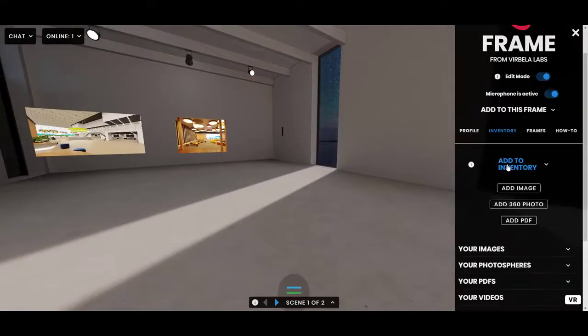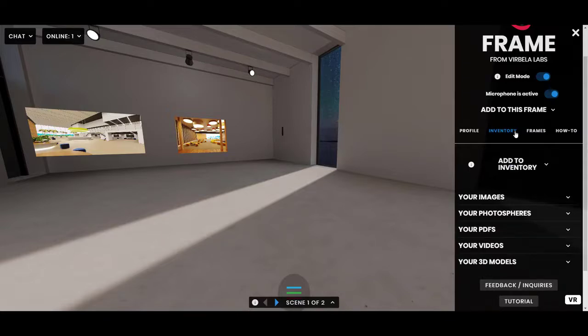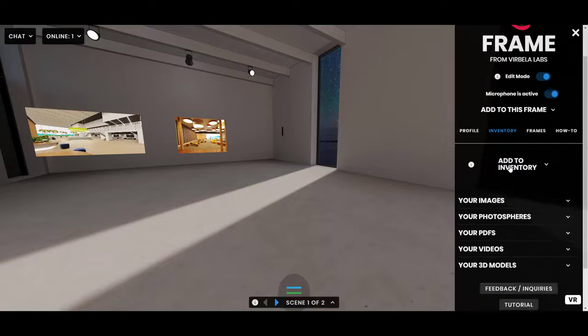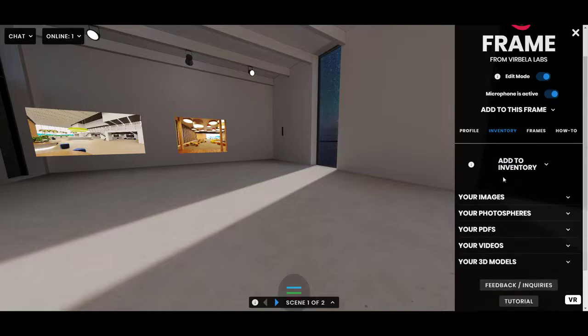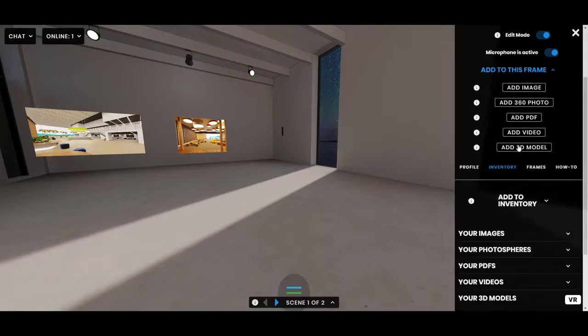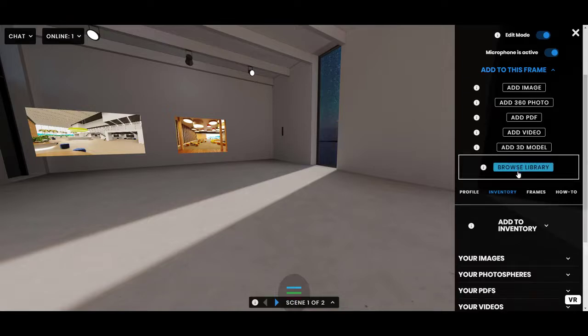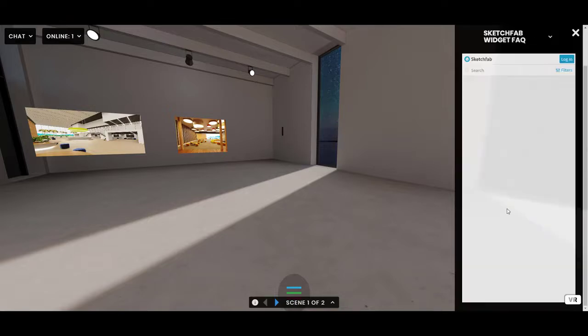So two ways to add 3D models. You can either add them directly with the 'Add to this frame' drop-down, or like any other asset, you can add them to your inventory first. Now, whichever way you go, when you click 'Add 3D model,' a browse library button will appear.